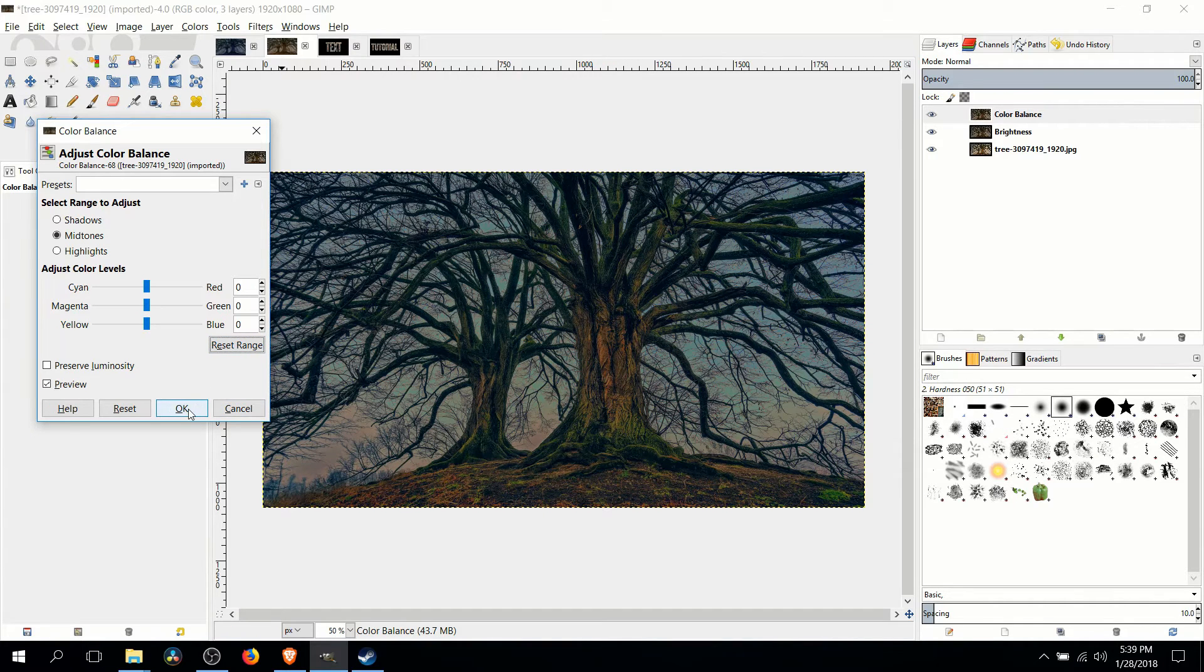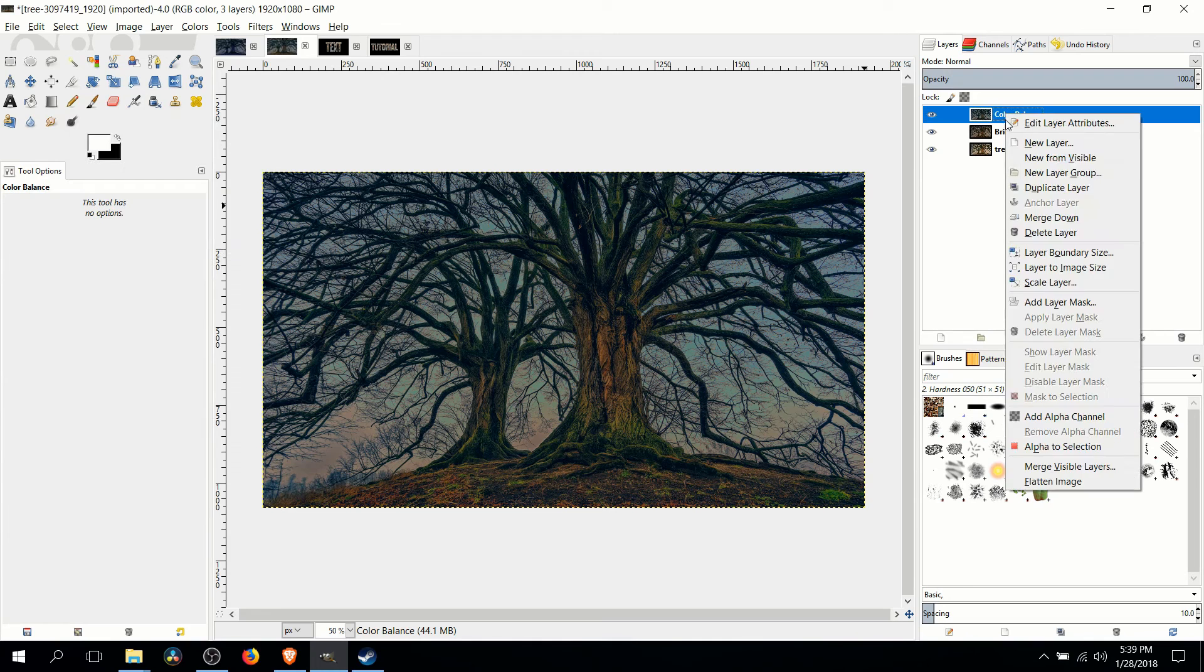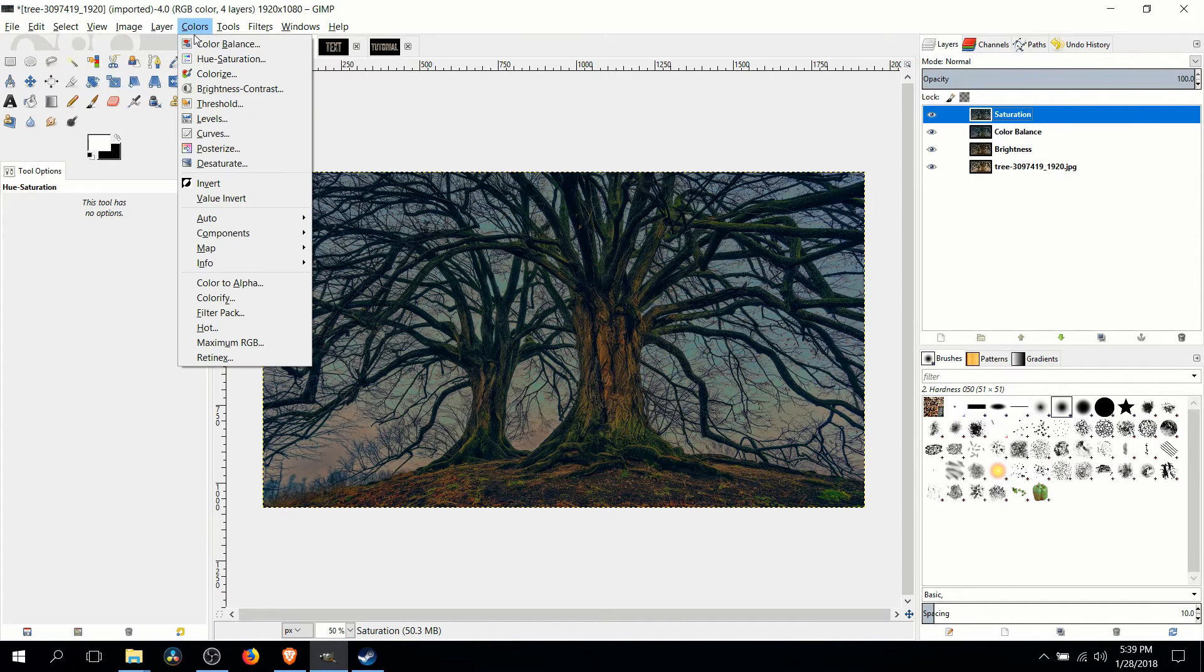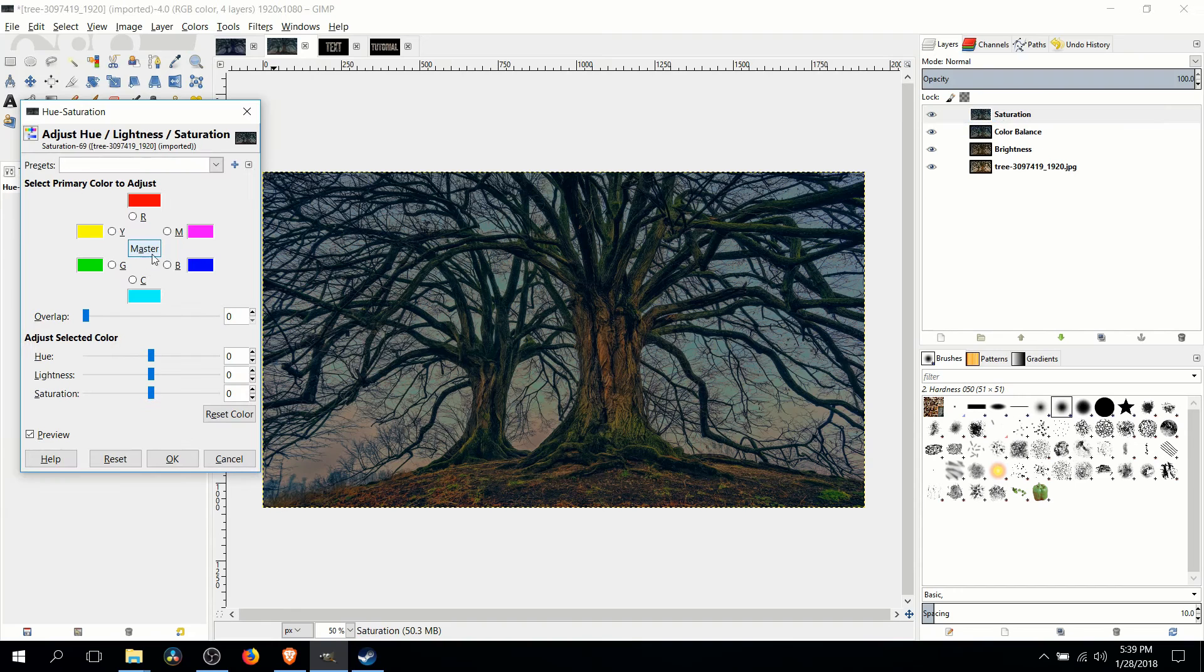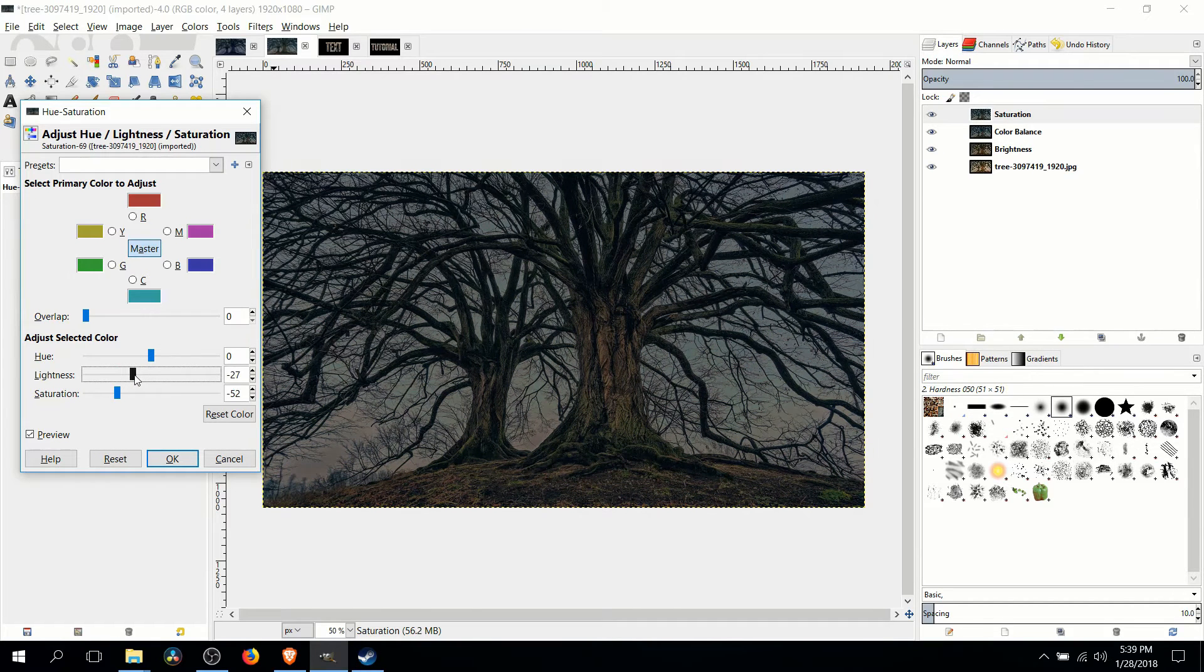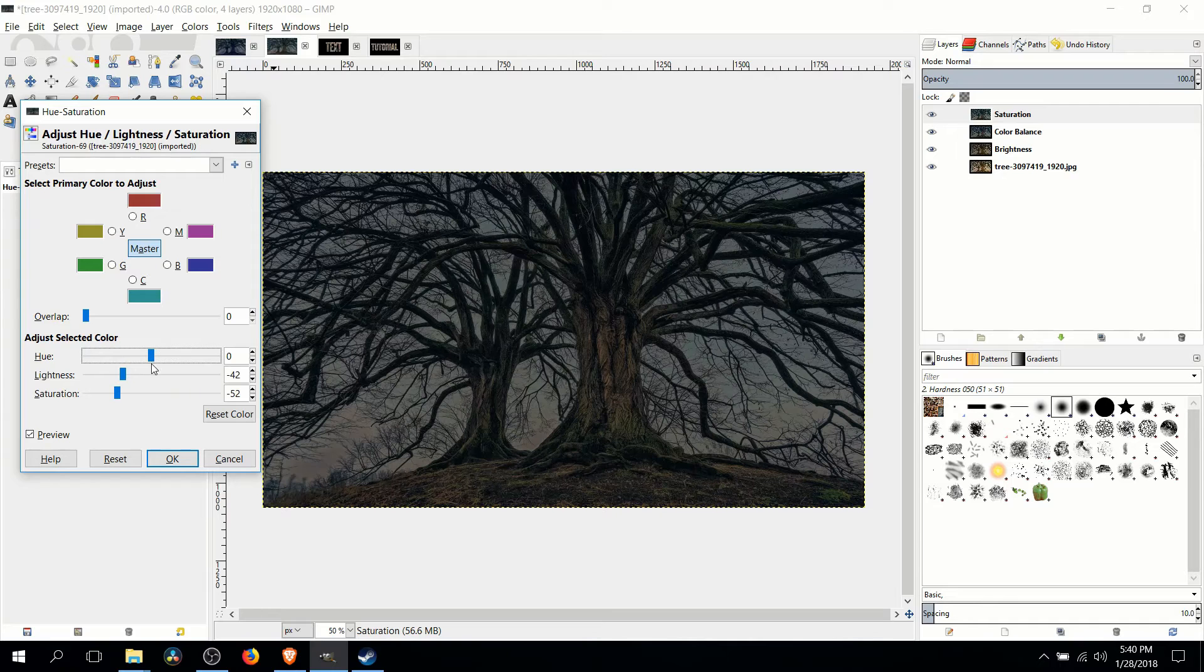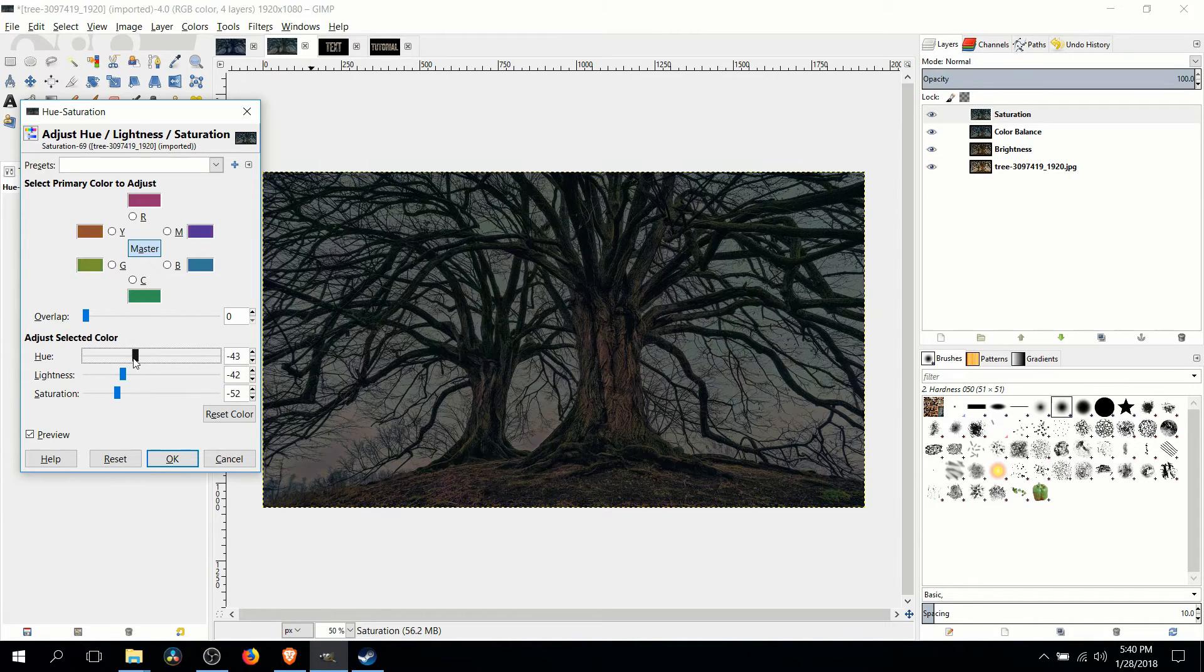So for now we'll hit OK and duplicate the layer one more time. So I'm going to go up to colors, hue saturation, and with master color which is selected by default I'm going to lower the saturation of color in this image and we might also want to lower down the lightness. As far as hue goes you might be able to get a slightly better result if you adjust this bit so play around with it a little bit.